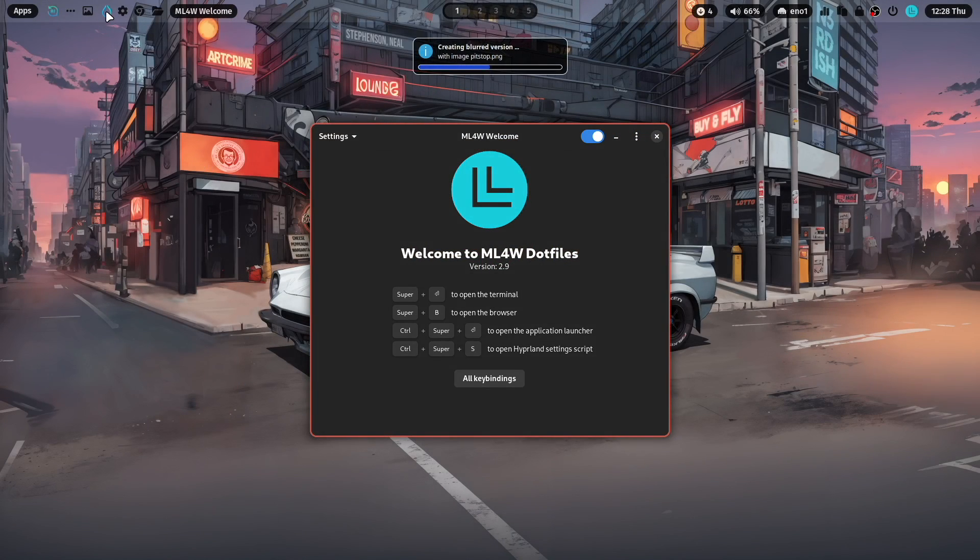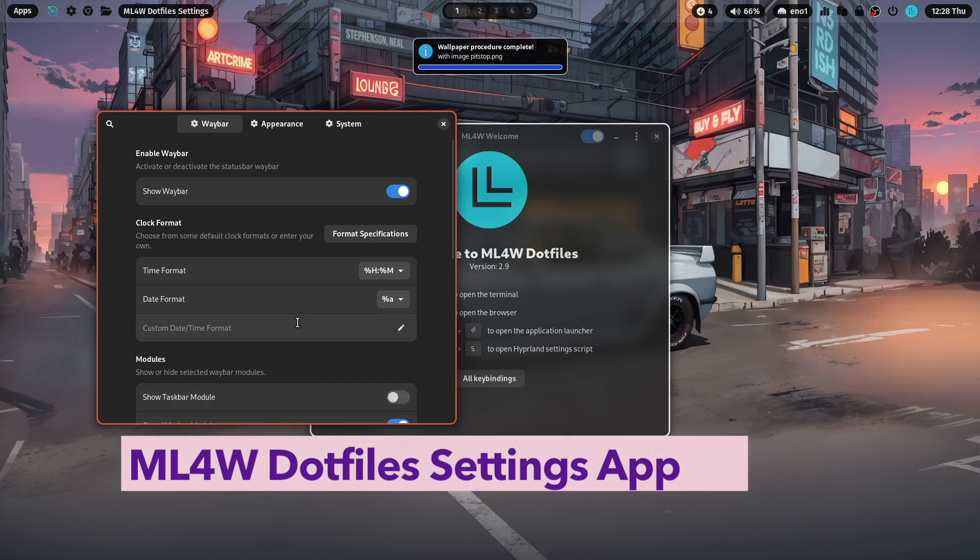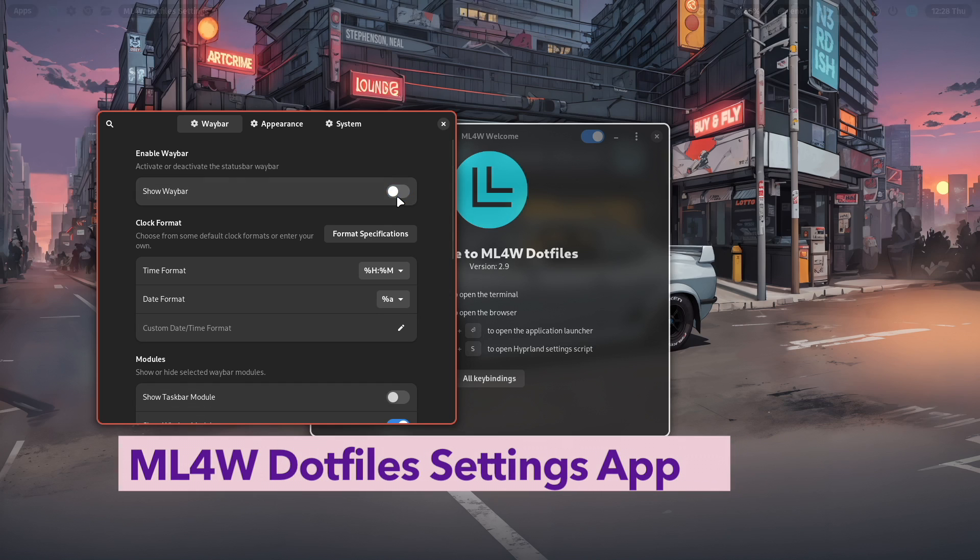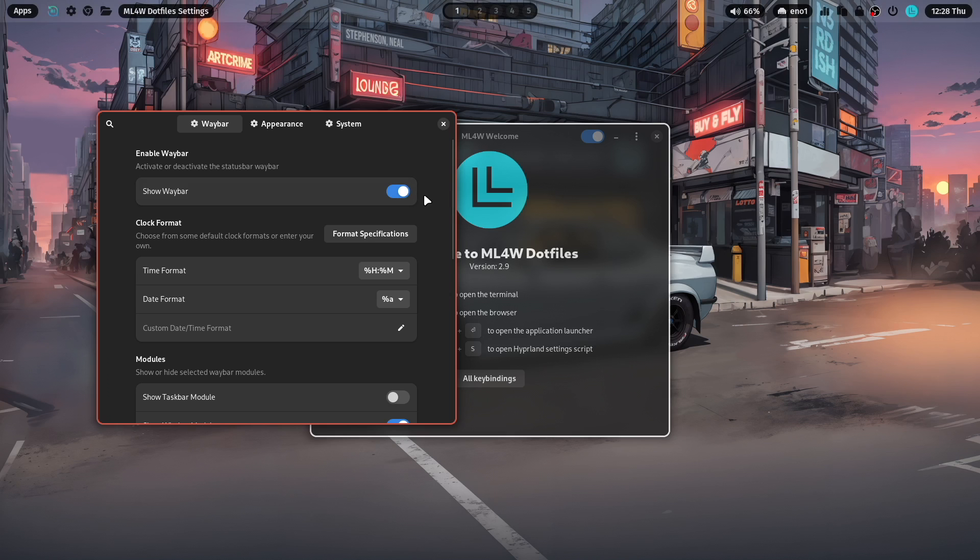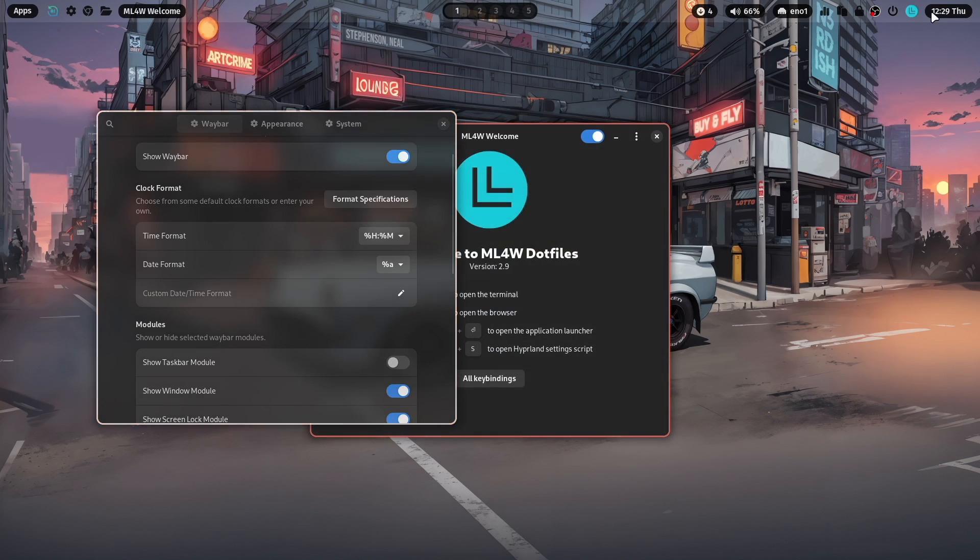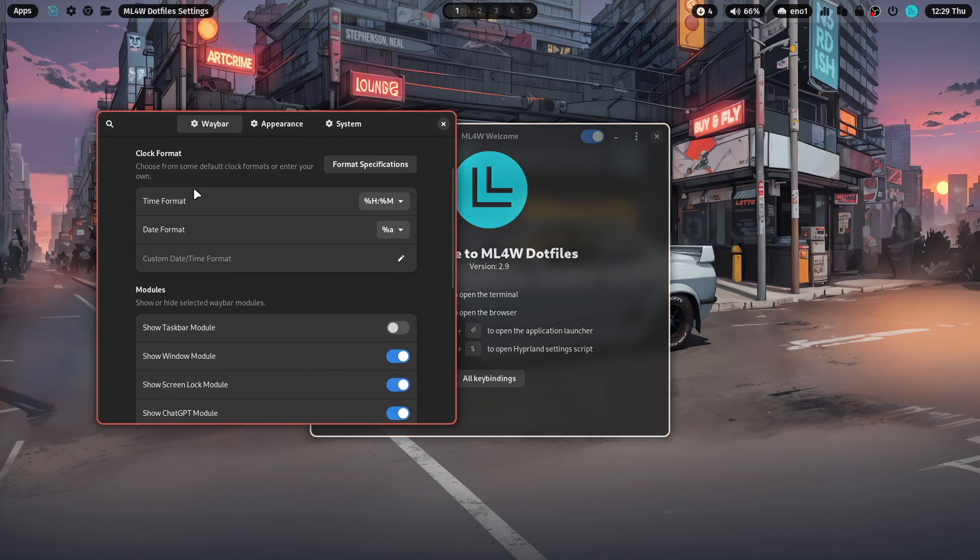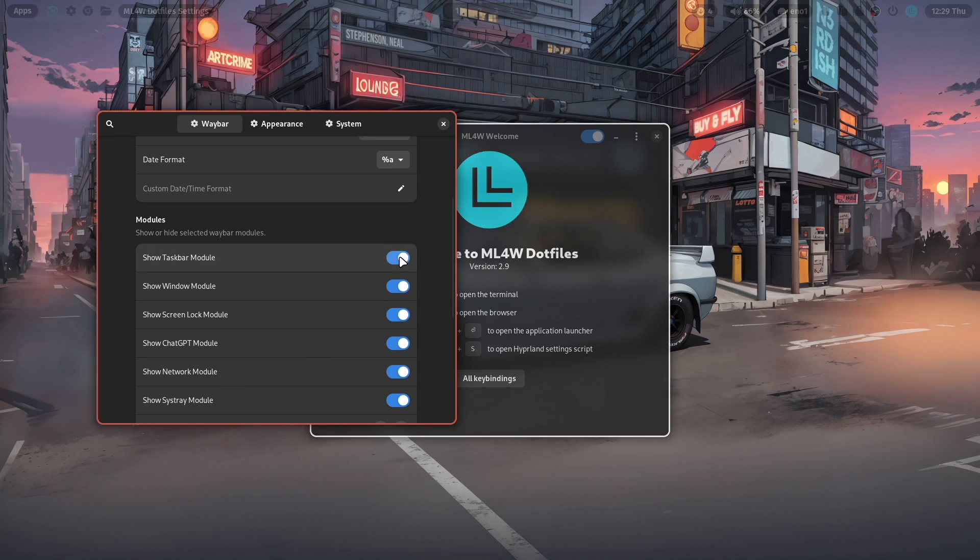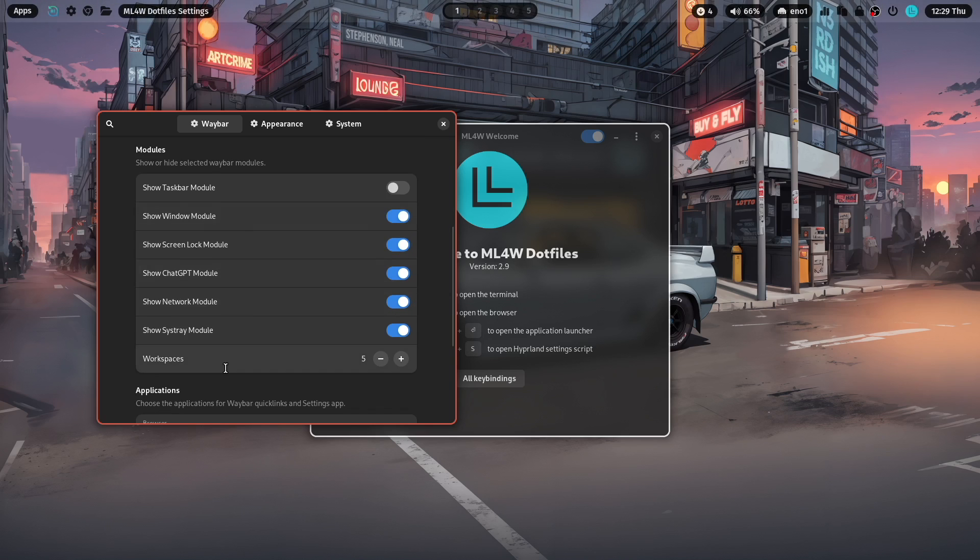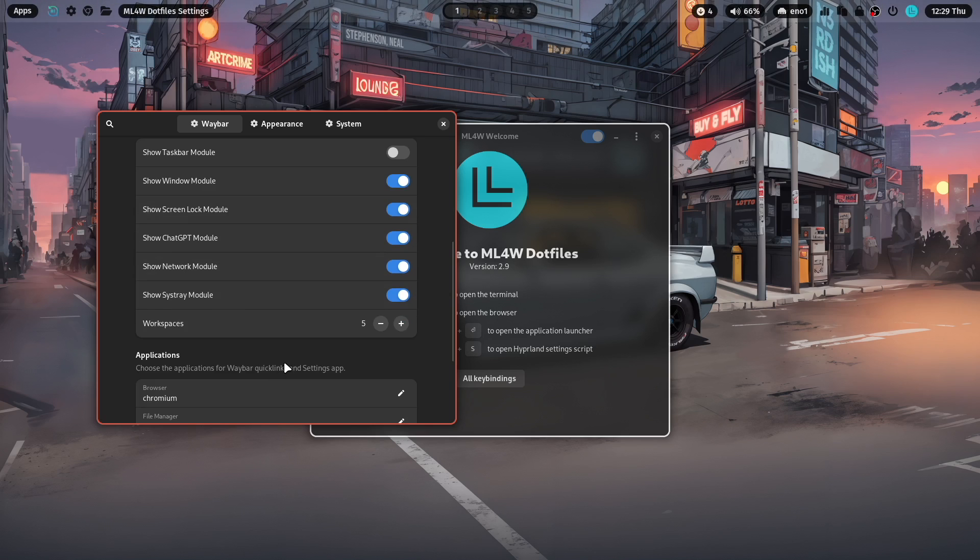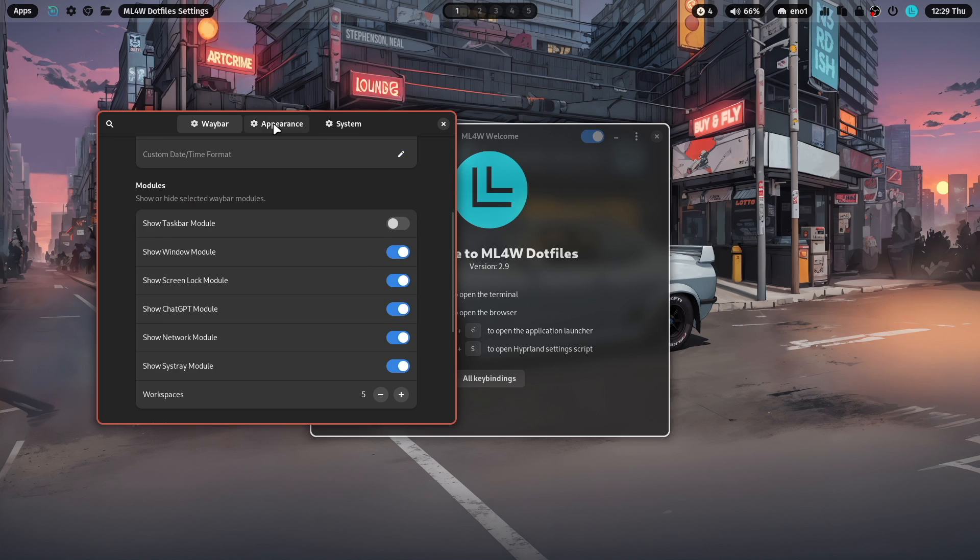The new Hyperlink settings app. I will come to that later. And the dotfiles settings app. Here you can, for example, hide the waybar and bring waybar back. You can define the clock format for the clock module here. You can show the task module. This is then available here. You can hide it again and so on. You can toggle several modules,